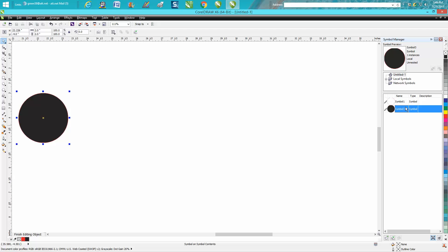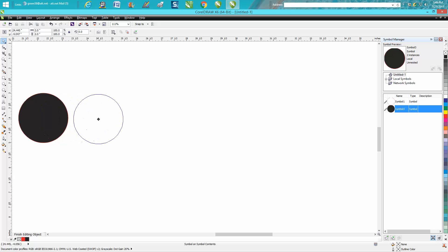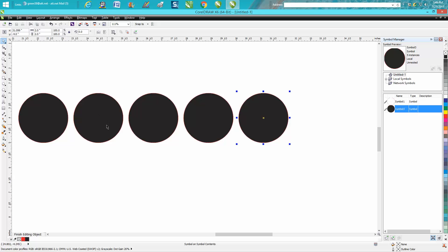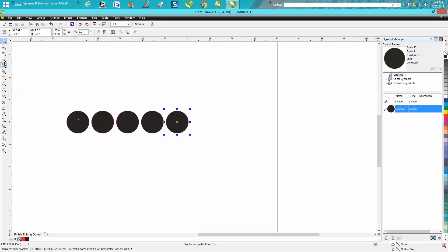Then let's say we want Control+D to make a copy of it. Make a couple copies. Let's say you've drawn a hundred of these and you go, 'You know what, they don't really fit. I wish they were two inches.'